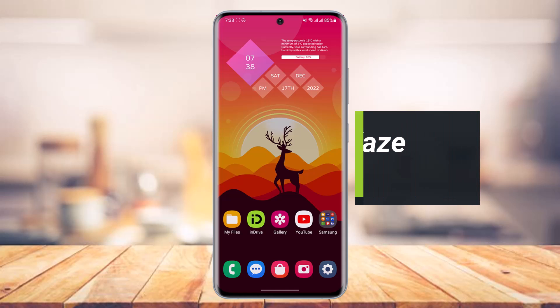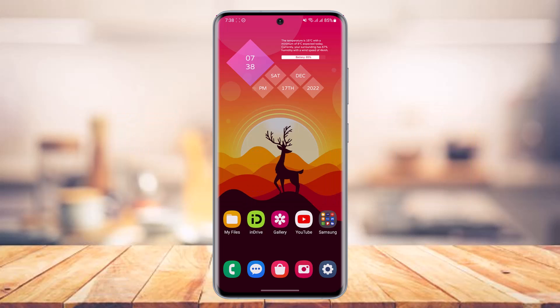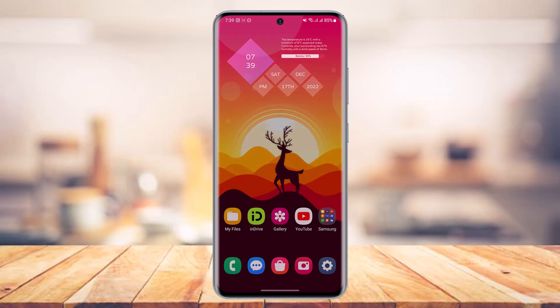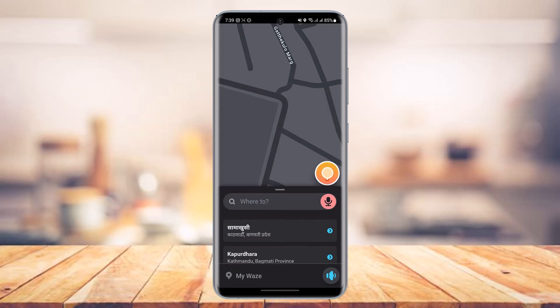How to delete Waze location. Hey everyone, welcome back to my channel. I am Bimo from App Guide. In today's video I'll simply show you how you can go ahead and delete Waze location, so just make sure to watch the video till the end in order to delete safe places, or any type of location history, or anything you've added to Waze.